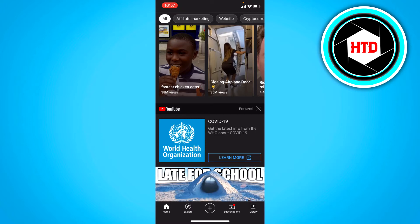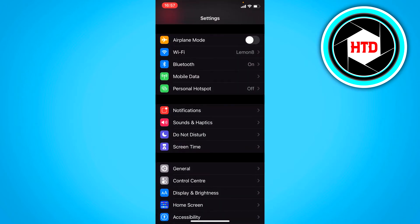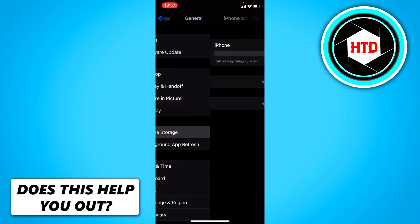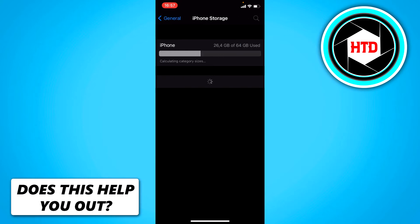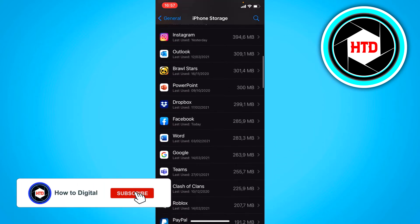To fix that, what you can do is maybe just delete the whole YouTube app and download it again. But what you can also do without deleting it is go to Settings, then General, then go to iPhone Storage and then search for YouTube.